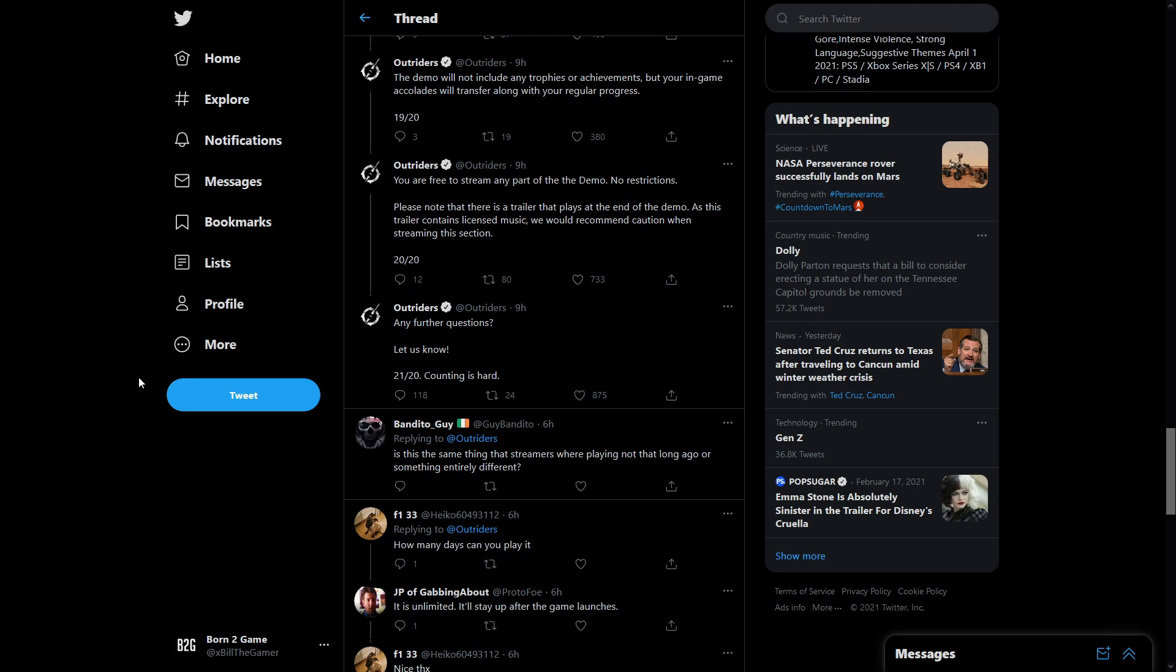Any further questions let us know. 21 out of 20, counting is hard. So there's a lot of incredibly useful information there. Completely free. Don't need to pre-order or anything like that. Free to stream for content creators. There's unlimited gameplay time. Your character's progress carries over. There's six character slots. You can play all four classes. There's a lot to it and I cannot wait. We have six days left.